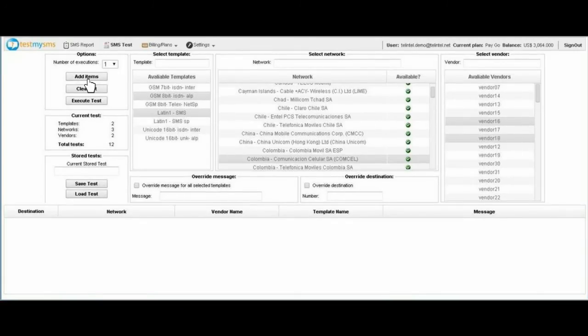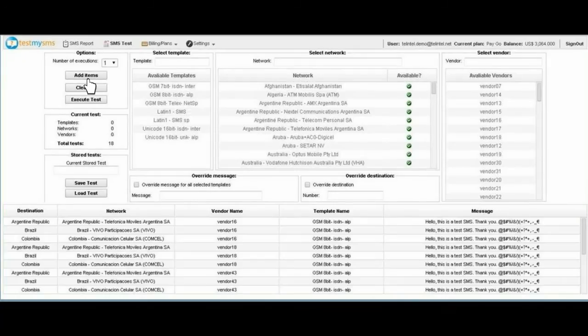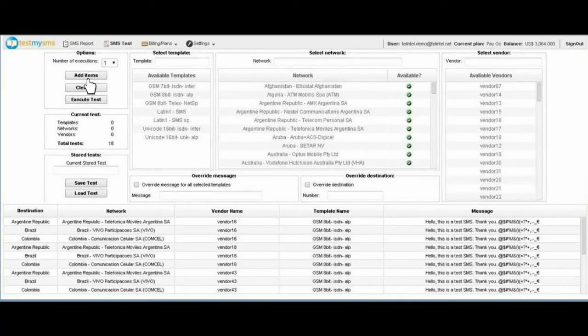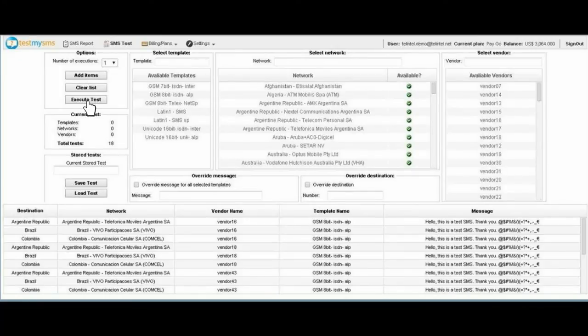Then, you will add the items to the final test. Notice that you can run multiple tests simultaneously. Finally, you will execute the test.